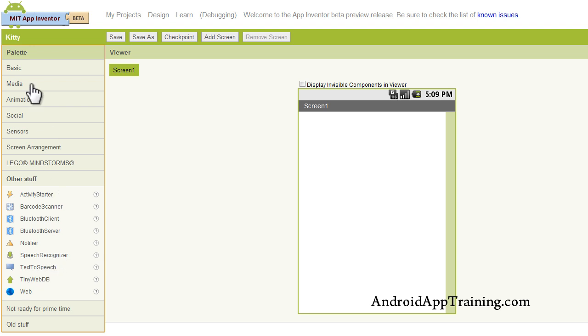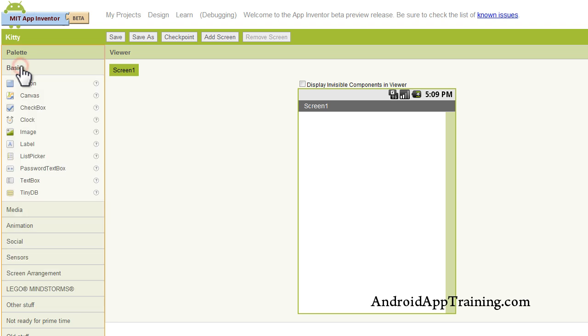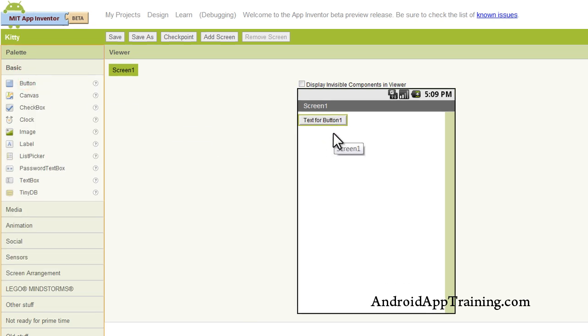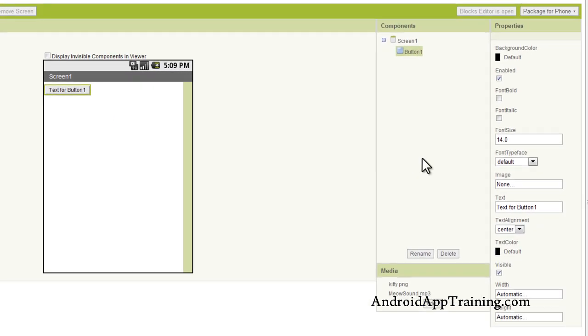So let's create our first app. I'm going to go back up to the basic palette here, and I'm going to pull out a button. So when somebody taps on this, it's going to do something for us. Over on the right side, you'll see an area called Properties, and you can change a multitude of properties for any of the components that you place into the viewer.